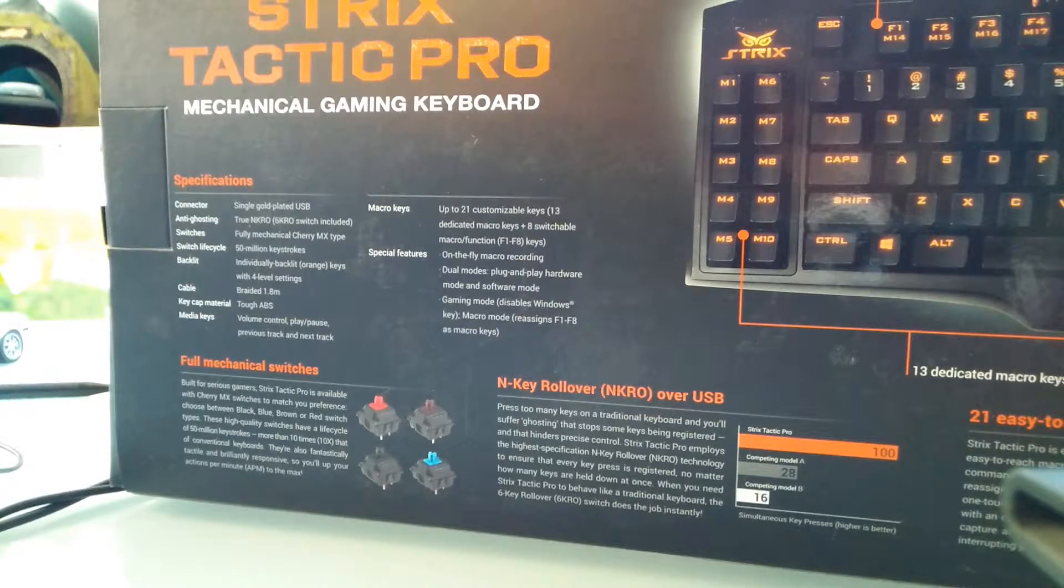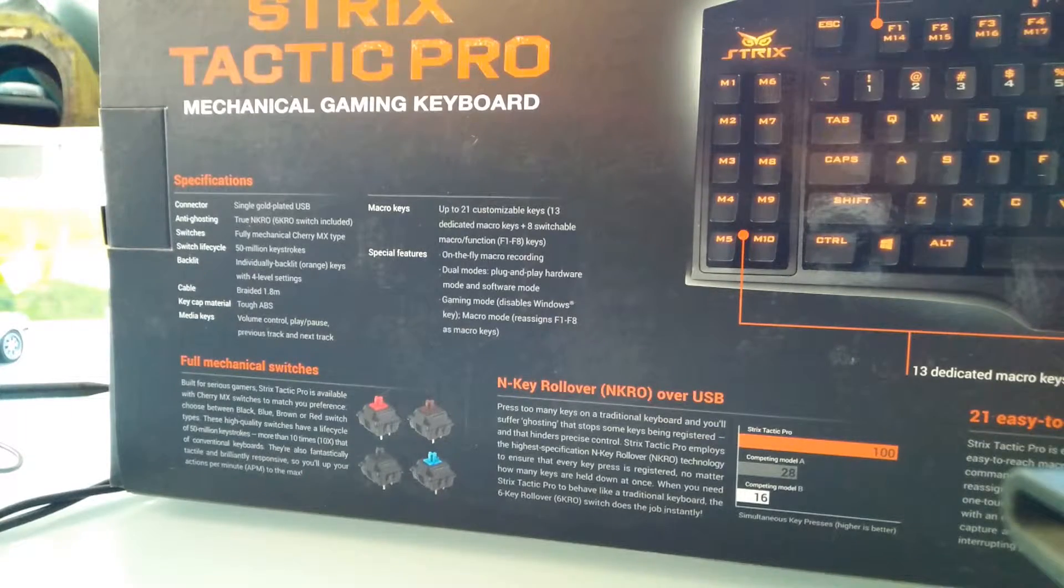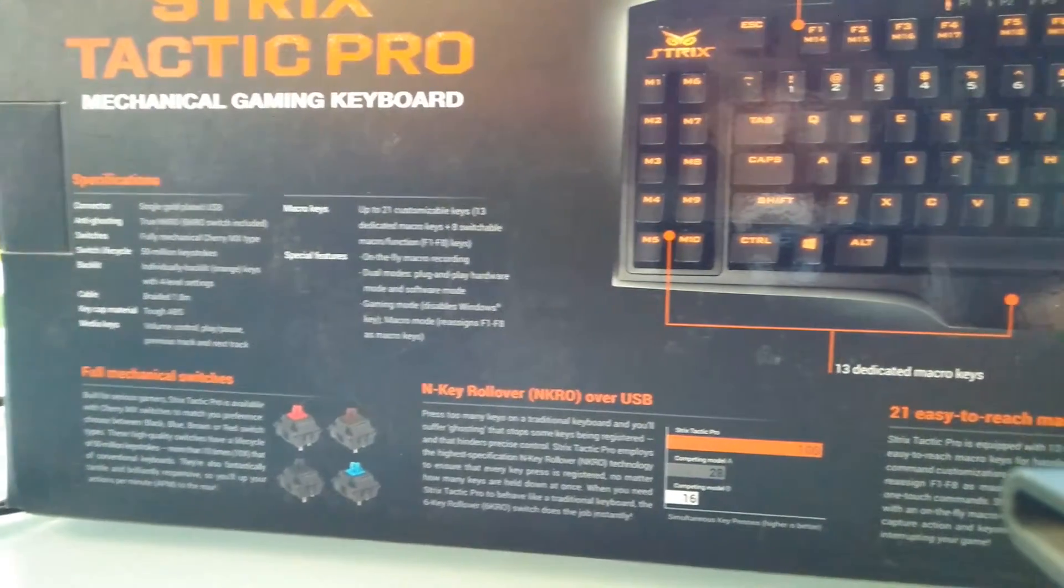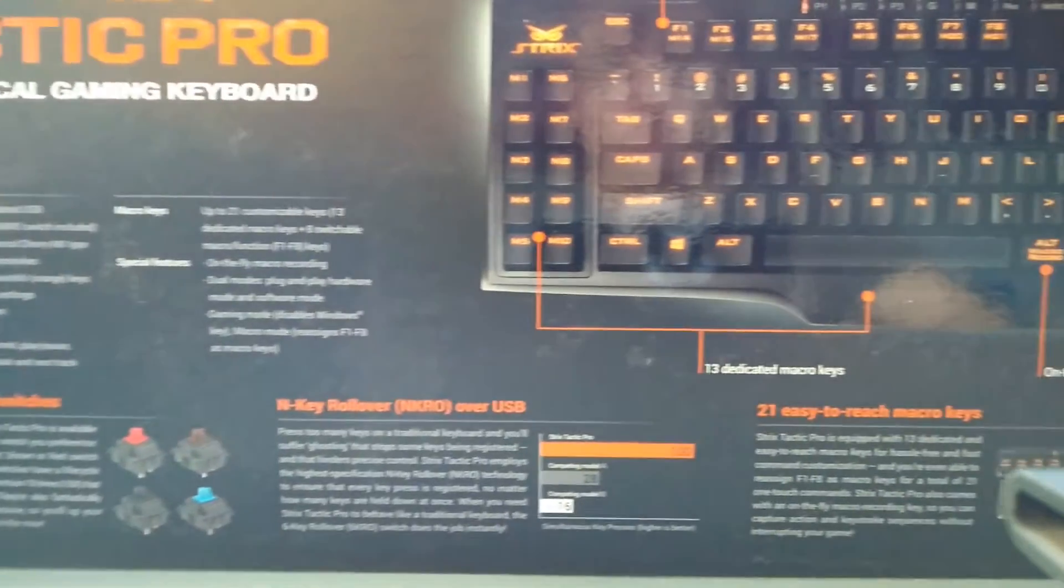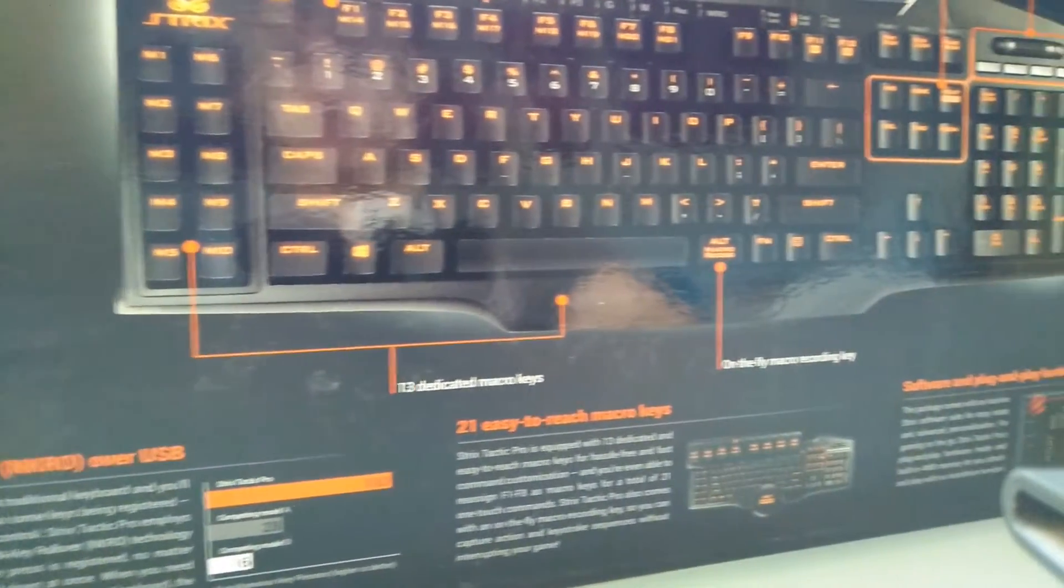On the back there's a whole lot of information about the connector, the anti-ghosting, the switches, the macro keys, and a big picture explaining a lot of things.